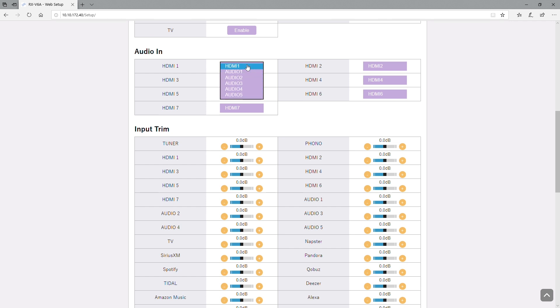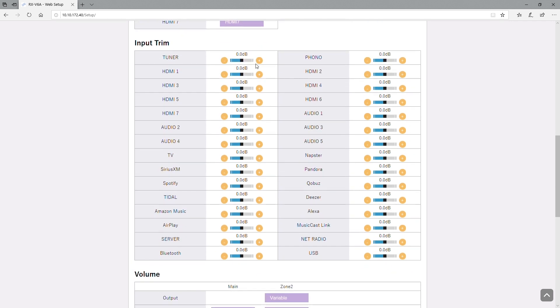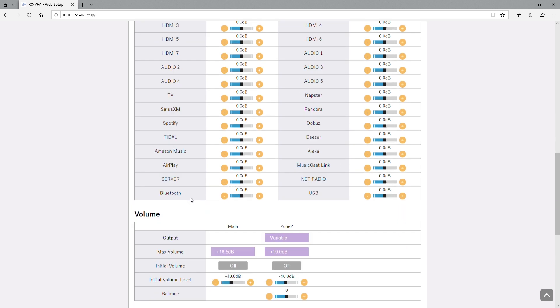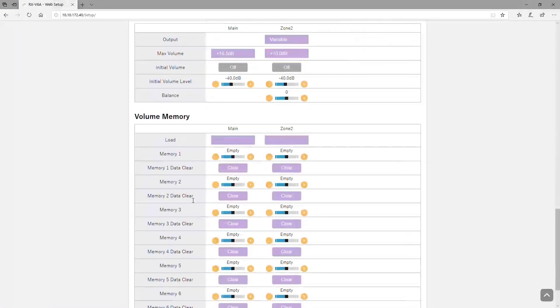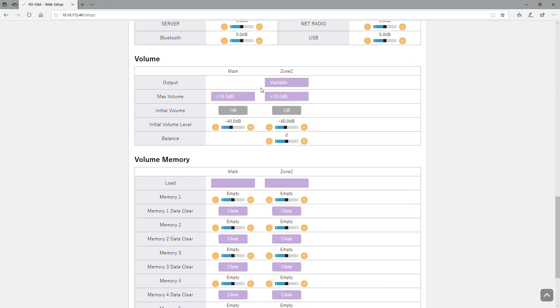Audio inputs if you want to associate an audio input with one of the HDMI inputs. You can input trim where if you have one input that's really loud and one is really quiet, you can make that adjustment there.